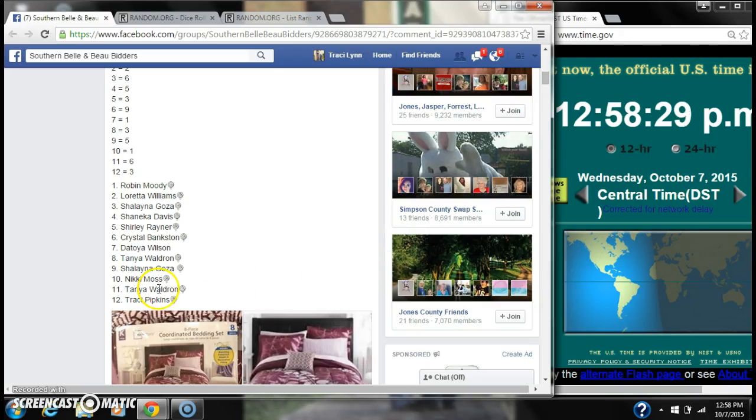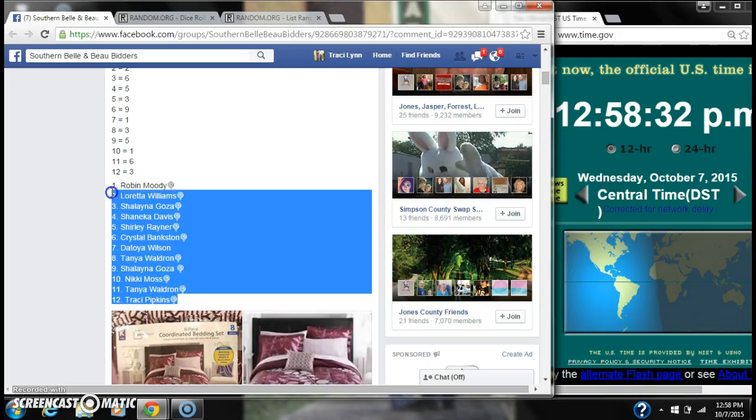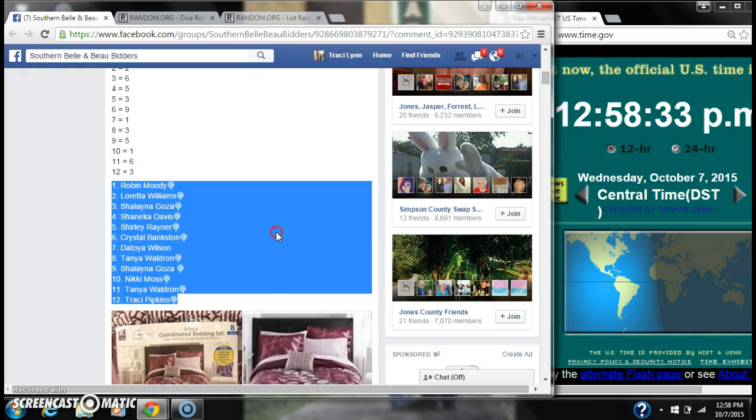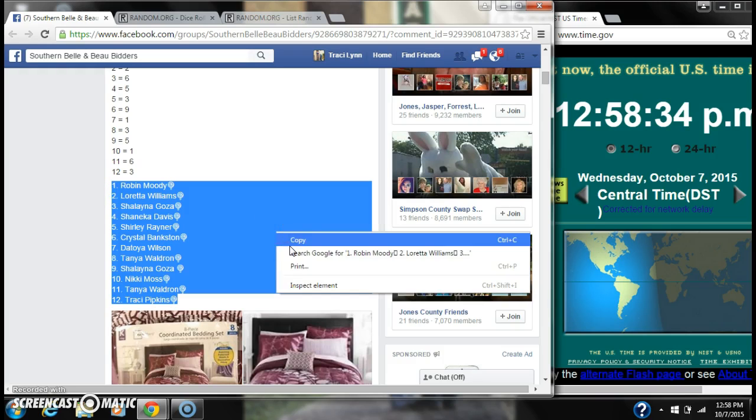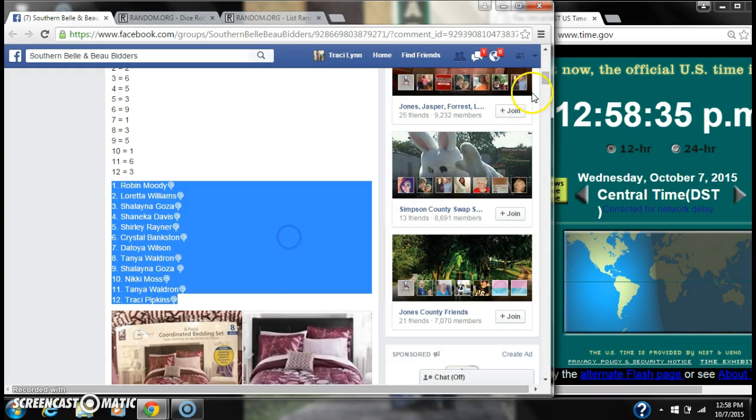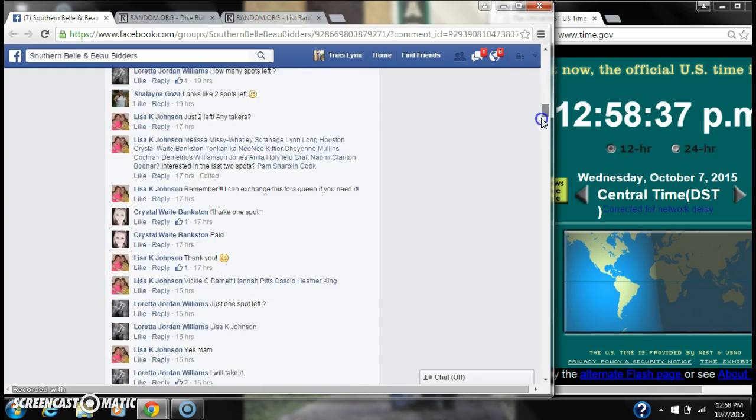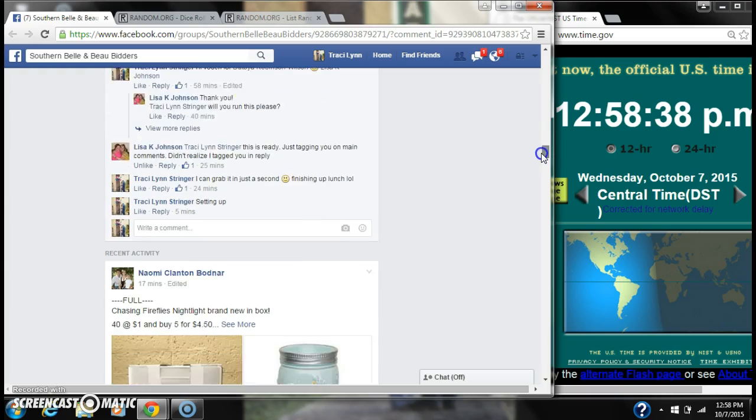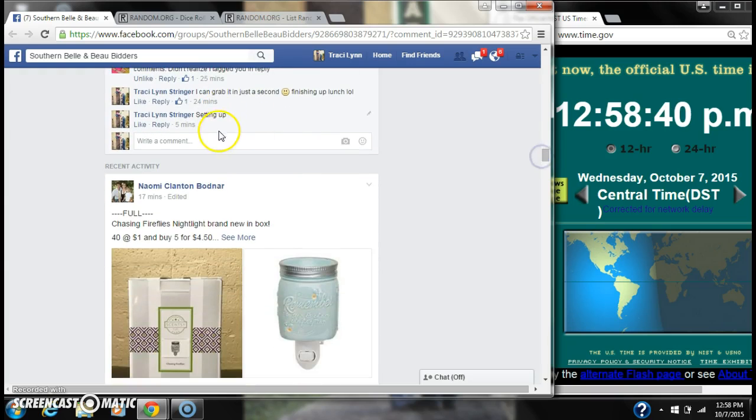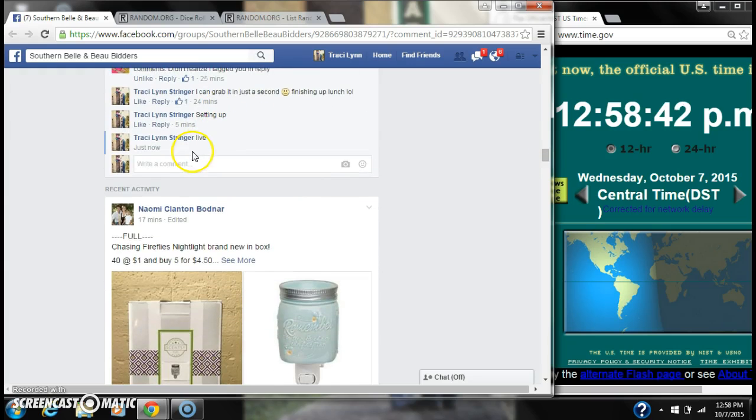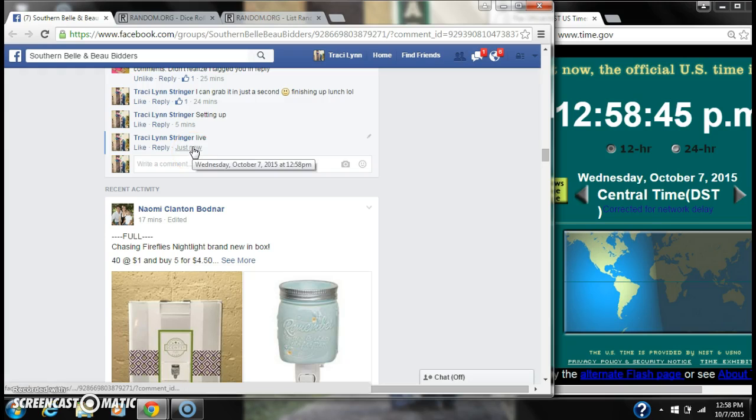Alright y'all, we're going to run the mini for the king-size bed set. There are 12 spots. Let's copy our list and go live at 12:58.